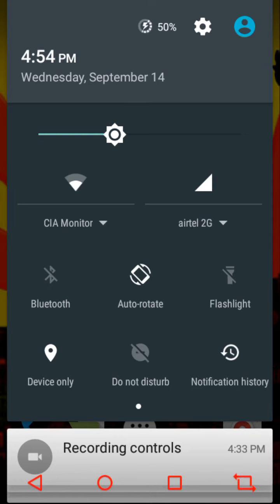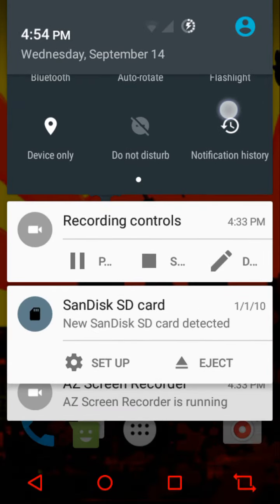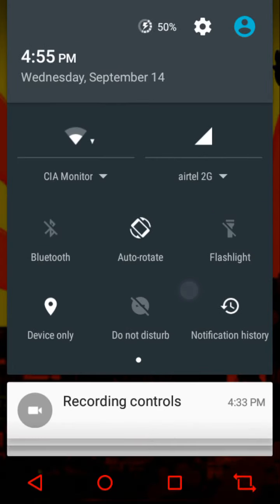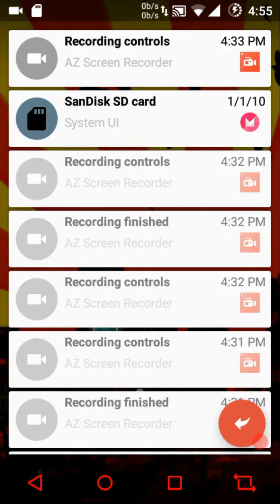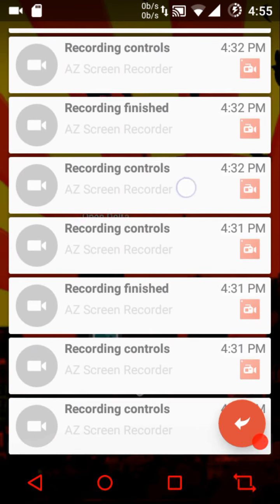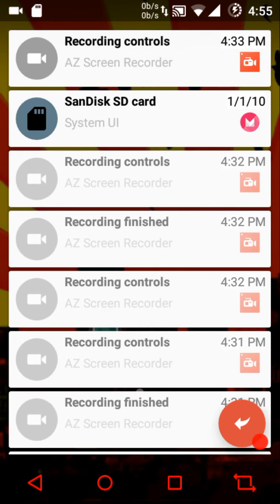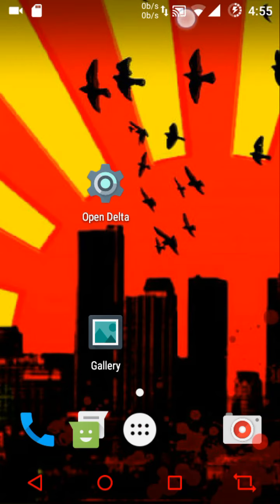Let me show you the quick setting tiles we get — this is all that's available. If you want to look at the notification history, that's another feature I personally love — you can actually view your notification history. It's a cool feature to have.